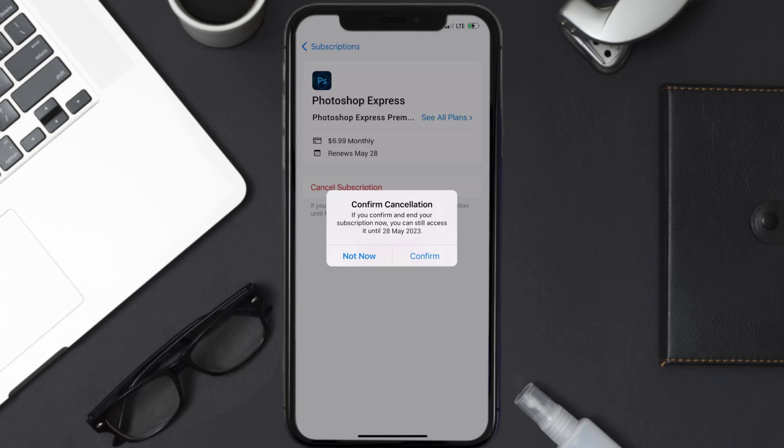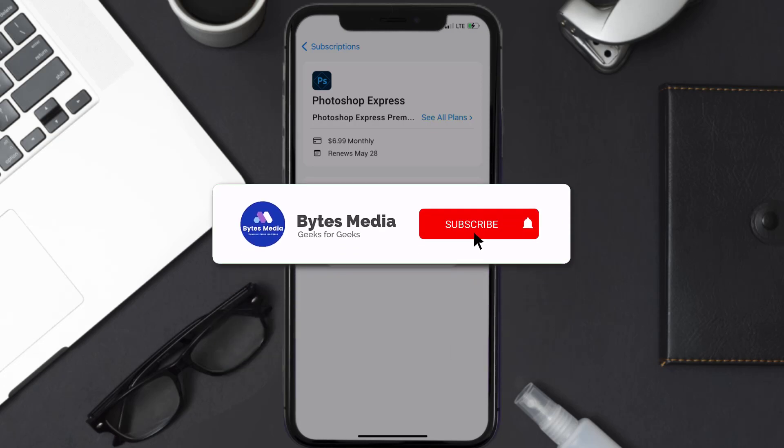Also, deleting the Photoshop Express app or your Photoshop Express account will not cancel your subscription. Subscriptions renew automatically unless you cancel your subscription manually on your own. Well, that's all for this video, I hope you found this video helpful.